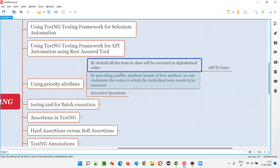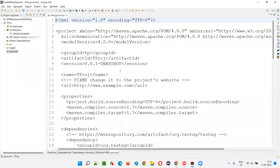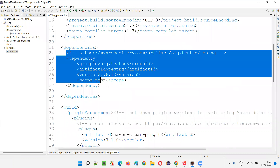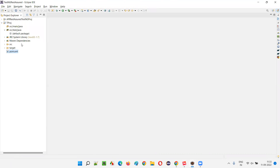I'll show you practically now. I'll open Eclipse IDE where we have the sample project, which is already configured with Java. The Java library is there and the TestNG library is also there.